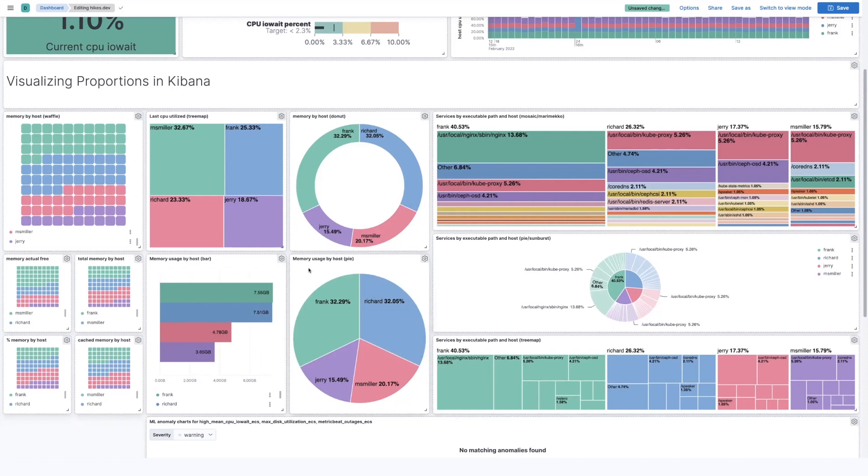That being said, a lot of people really do prefer the round shape and like the look because it does communicate that it's a proportion to a whole. So no bad choices here, but just the trade-offs that you're making when you're choosing which visualization you want.